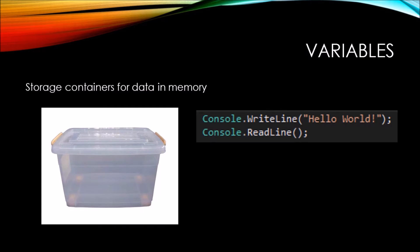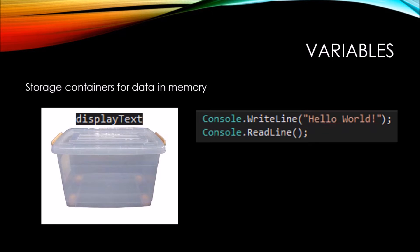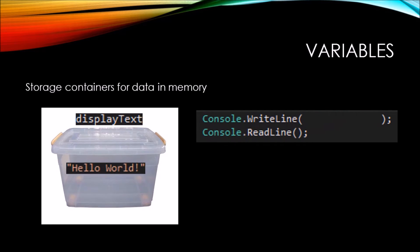With code that we write, we can create one of these storage containers and give it a label like display text. Then we can take a portion of the code, like the hello world in quotation marks, and move that hello world into the storage container called display text.